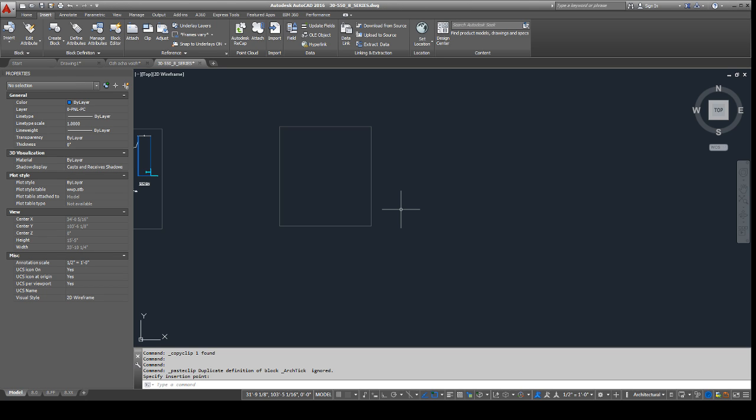So a field acts pretty much like any ordinary text would in AutoCAD. The one thing it does better is that it will keep track of properties of items in your AutoCAD drawing or objects in your AutoCAD drawing and update it as you update the objects.